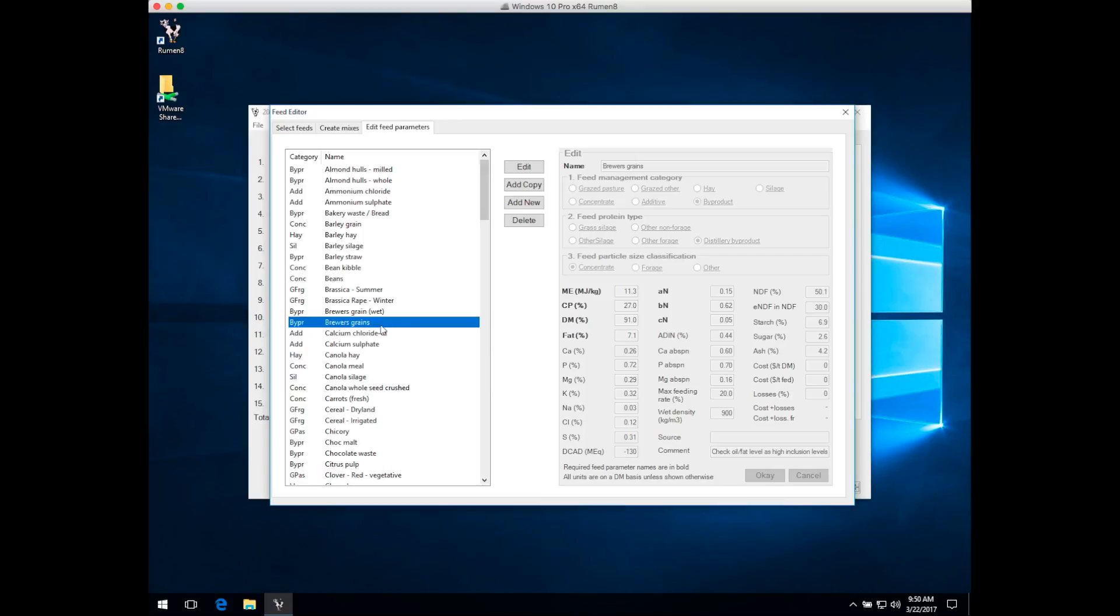We recommend that you don't delete any of the feeds that come with Ruminate. Keep those as reference feeds to use for creating copies or to refer back to. If you're not interested in them and they'll never be on your farm, just turn them off in the Select Feeds tab so you don't see them in the drop-down, but they may become useful later as the basis of a new feed.